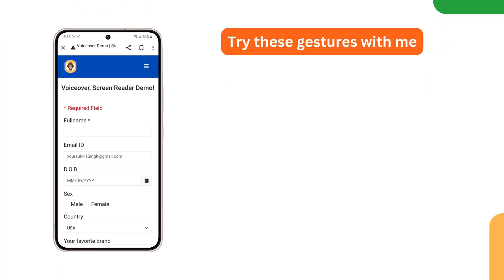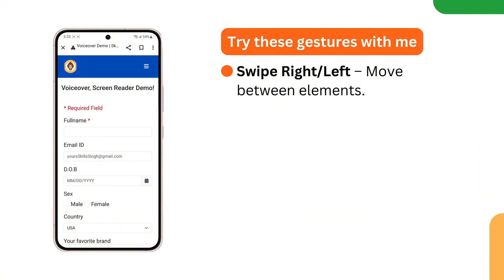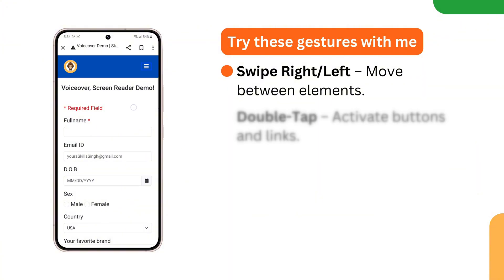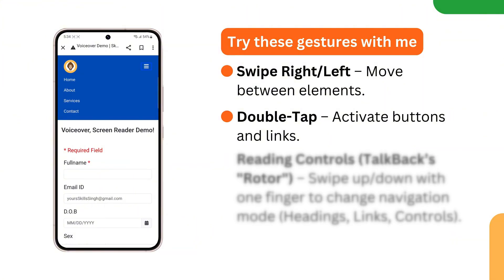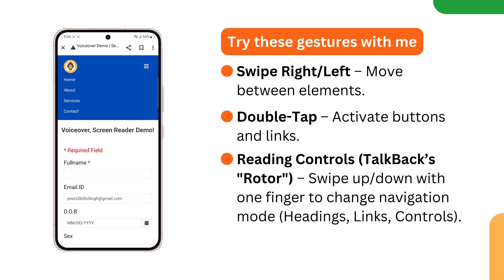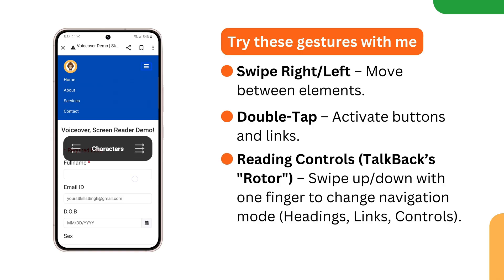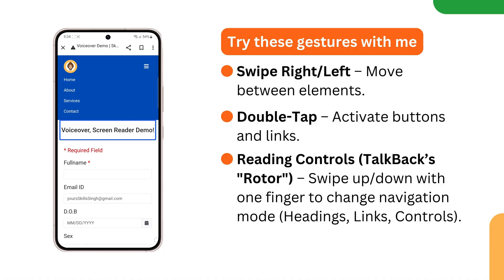Let's turn on TalkBack and learn how to use it. Try these basic gestures: swipe right or left to move between elements, and double tap to activate links and buttons. Use one finger and swipe up and down quickly to navigate through the different reading control modes such as headings, links, and controls — including words, characters, spoken language, and speech rate.